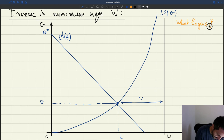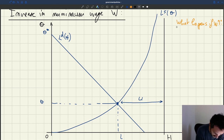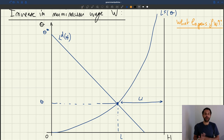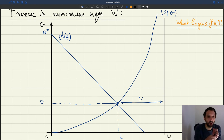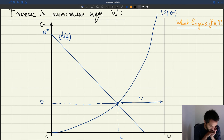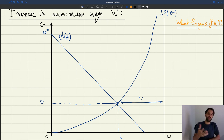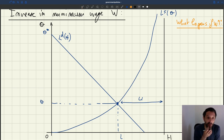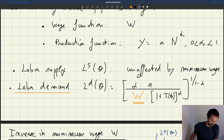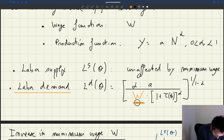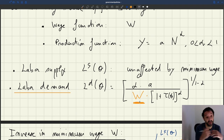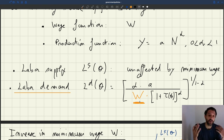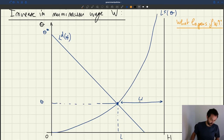We're asking what happens if the minimum wage W goes up. The labor supply is not going to be affected by the minimum wage, because the matching process is not affected and labor force participation is not affected. But the labor demand is going to be affected. So we know that when we increase the minimum wage, it's going to be more costly for firms to hire workers, and so that's going to depress the labor demand, which appears very clearly on the labor demand expression here.